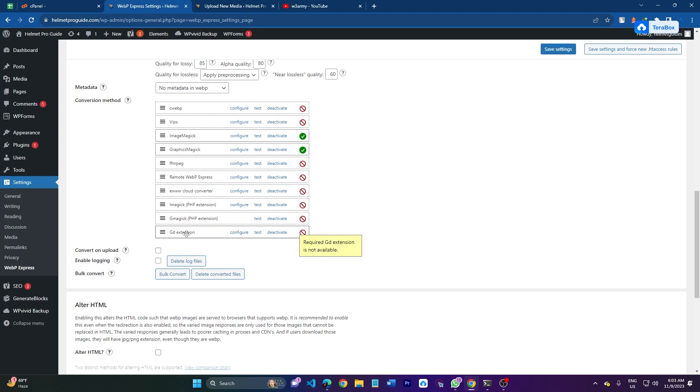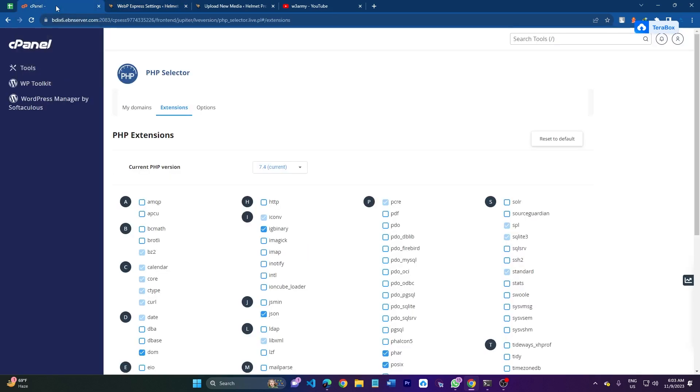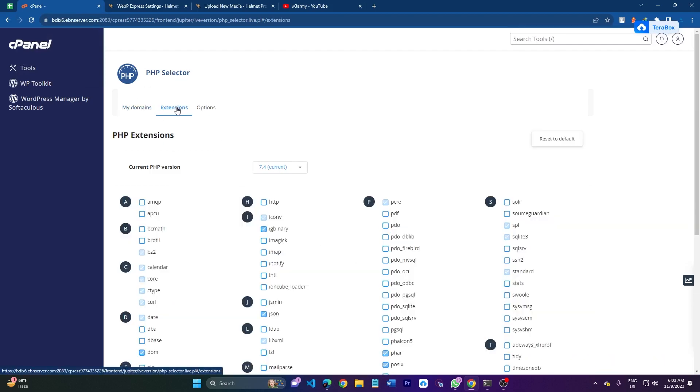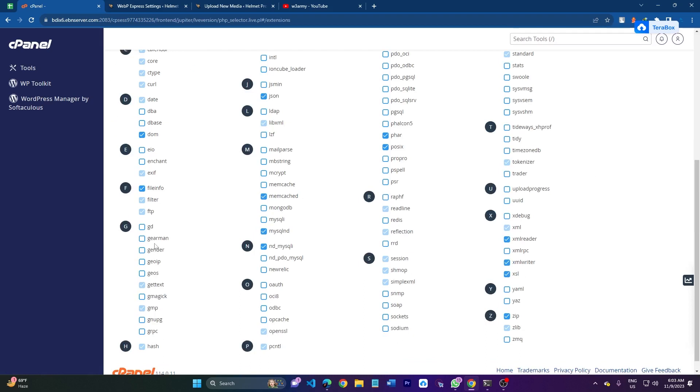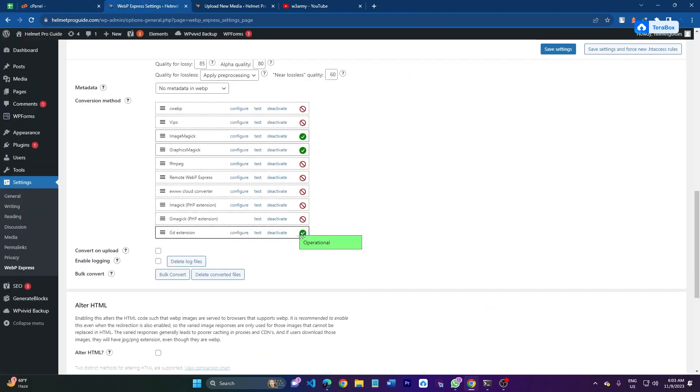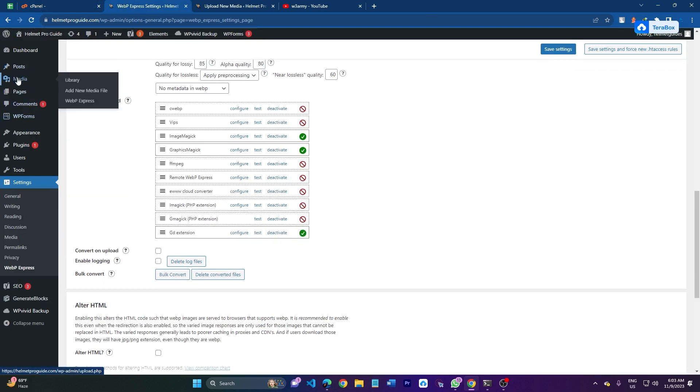Now you can go to your cPanel. I have already shown you where - it is the PHP version, and this is the place. Let's click the extension option. Here you will search GD, click this GD, and just refresh this page. If it has a green checkmark icon, you can upload any webp image to your website.